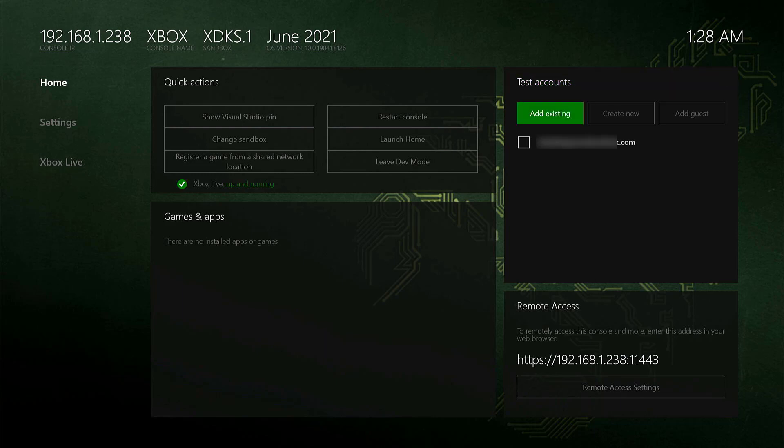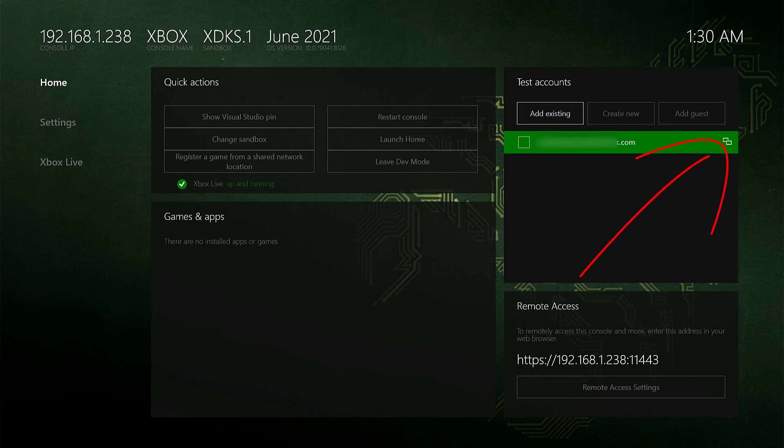So for example, you need to select the user ID and here tap change view on your controller. Then you can see these options, remove user. So here you need to tap A.